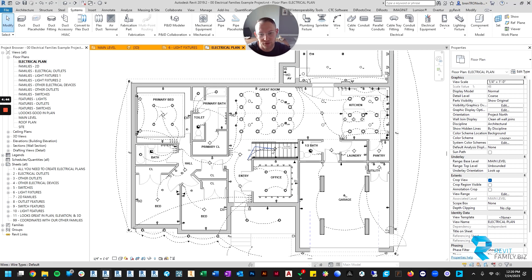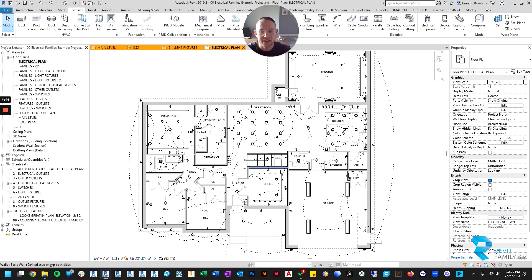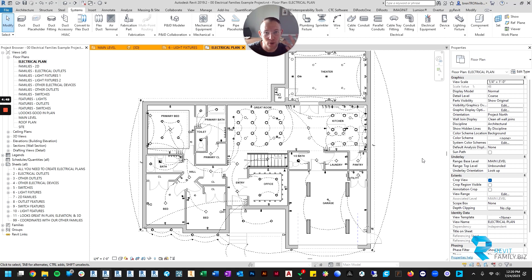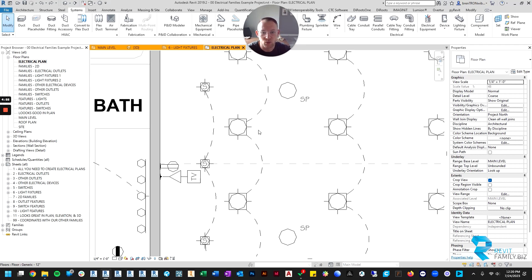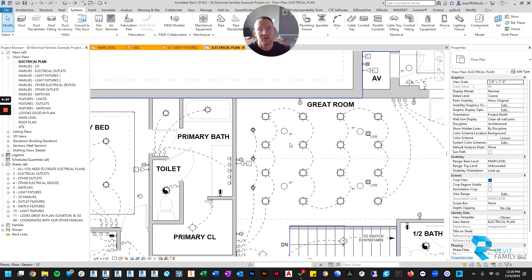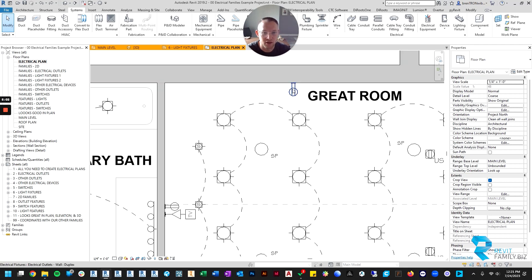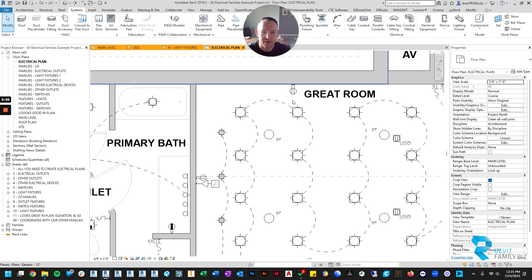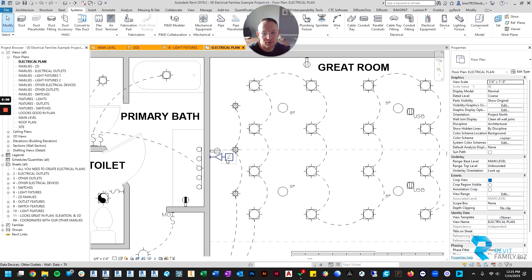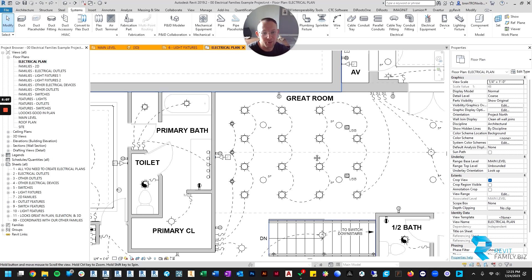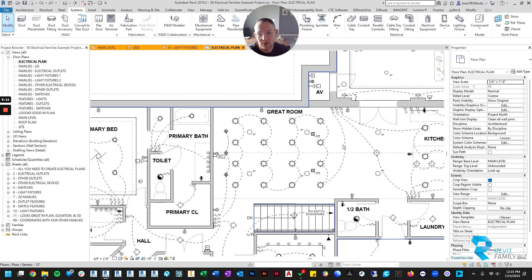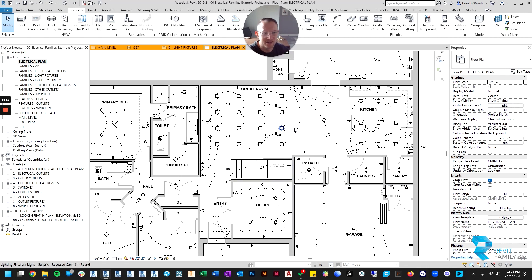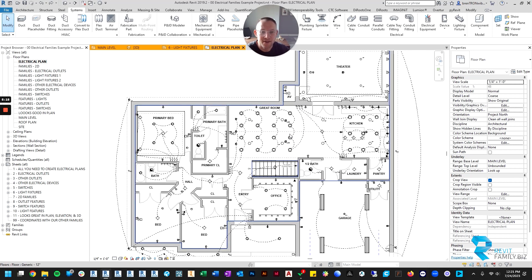We typically want our electrical stuff to be in a floor plan. In order to get that to work with standard out of the box light families, you had to first create a ceiling plan, place everything in the ceiling plan, then come back to a floor plan and figure out the graphical settings so that it was showing the ceiling and the lights. Most of the time the lights were grayed out because they were an underlay.